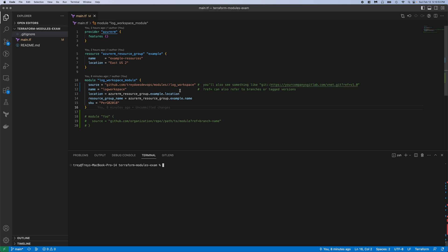Hey guys, this is a follow-up of the last video on the local module example, but today we're using a remote module. This one is stored in GitHub under trade-as-devops in a repo called modules. I'm planning to put all my modules there in this repo.